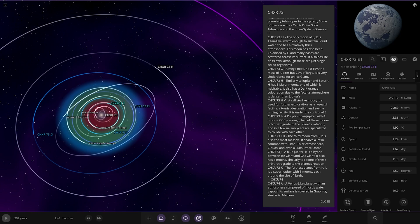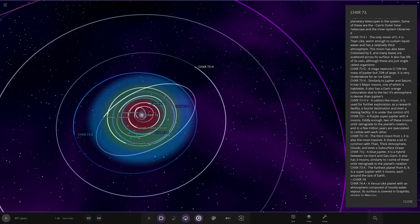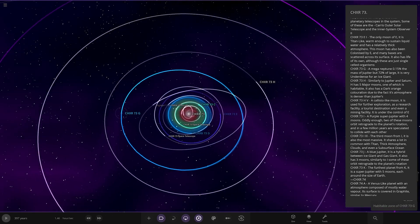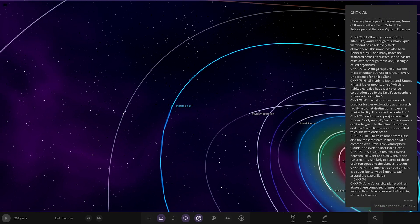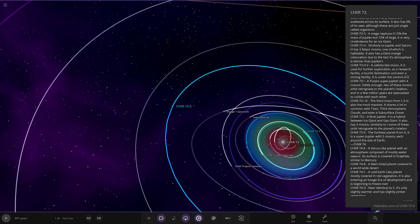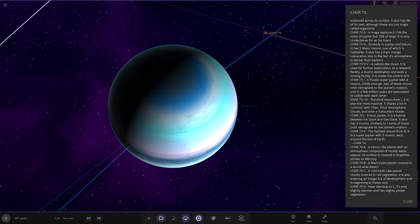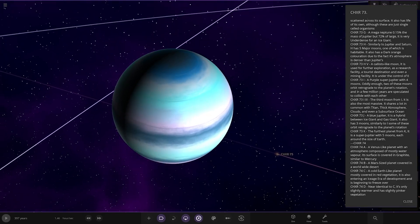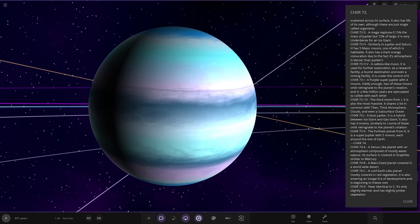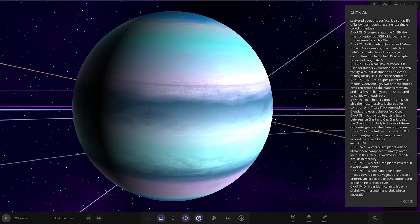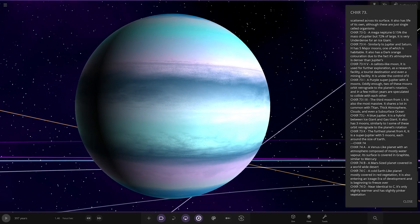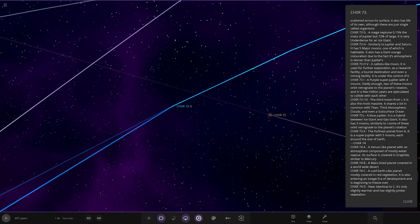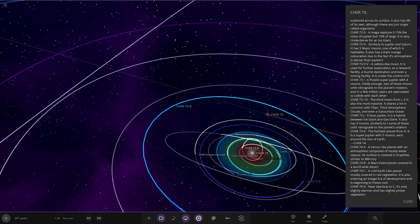So there we go. Some space. Voyager 1's around here as well. Interesting. Next up we have this one, G. Mega Neptune. 0.15% of the mass of Jupiter, but 72% as large. It's very under-dense for an ice giant. Looking good.